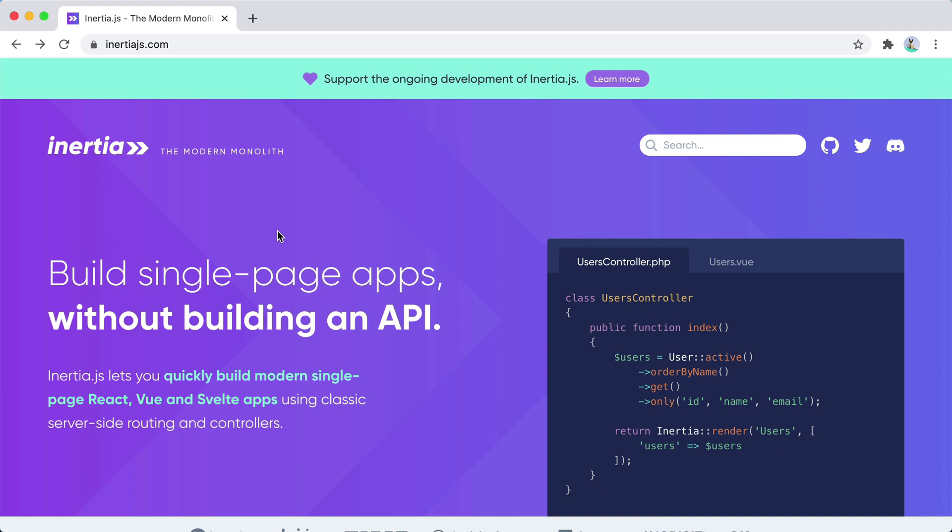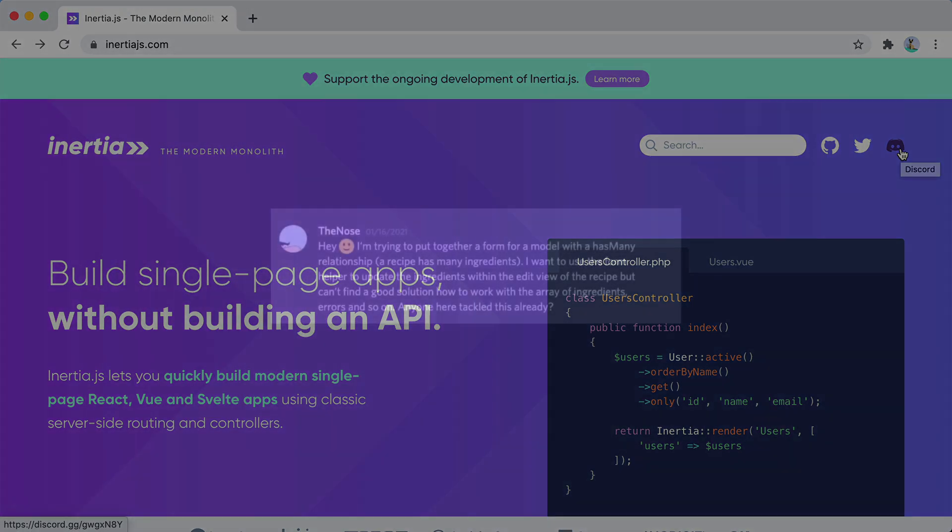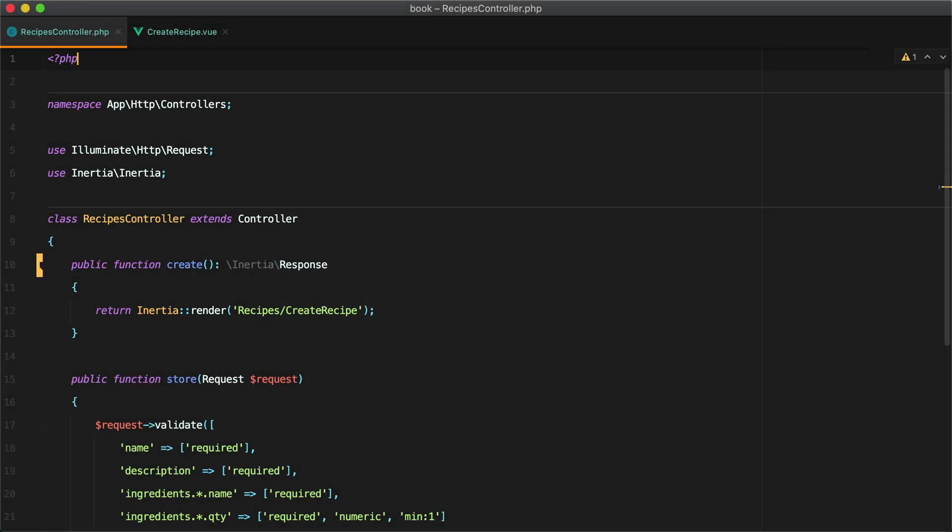In case you didn't know there is an InertiaJS Discord server where people discuss issues, techniques, features and so on. Recently someone asked how to put together a form for a model with a has-many relationship where they can update or create multiple records at once. So this is a video on how to deal with form arrays using the InertiaJS form helper.